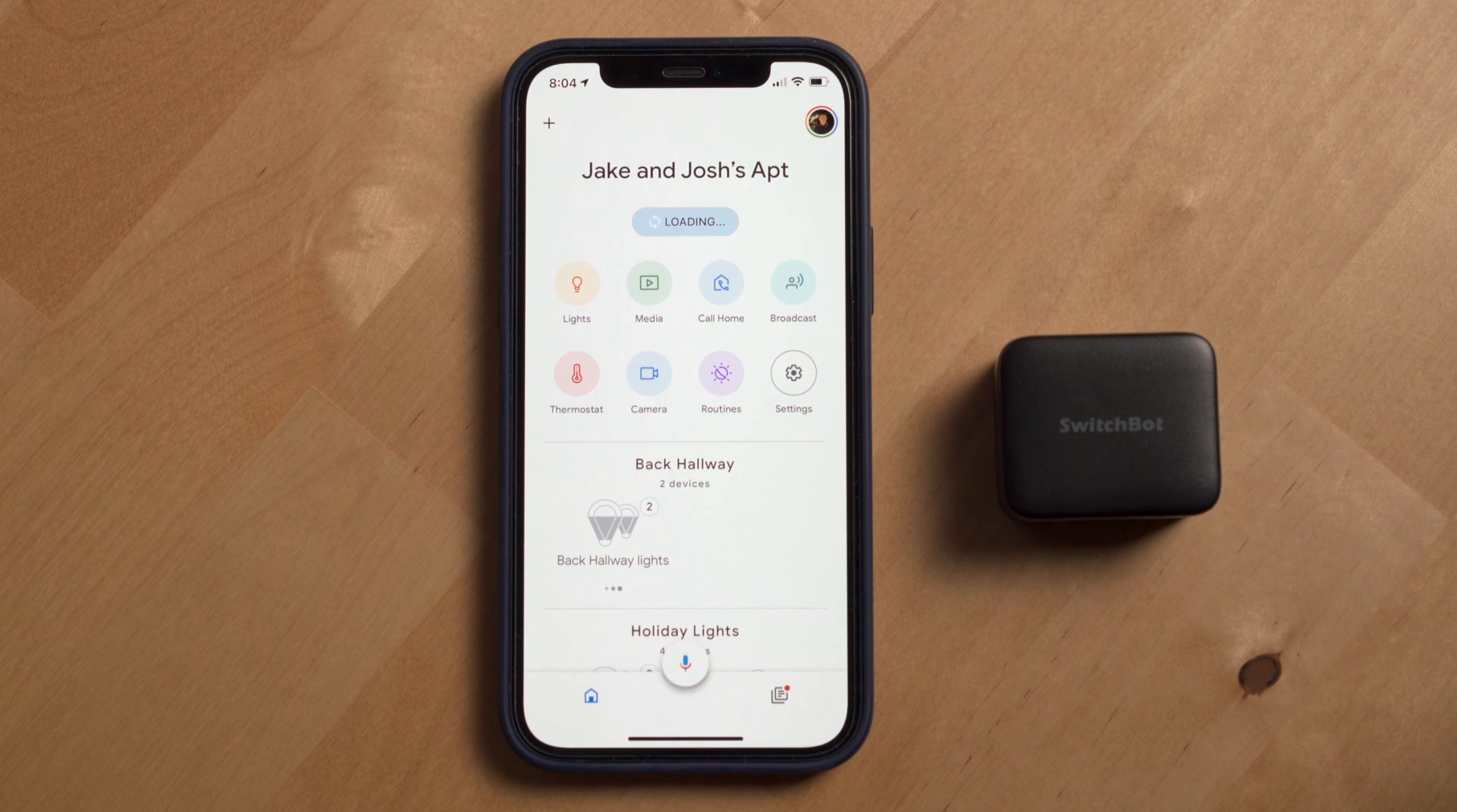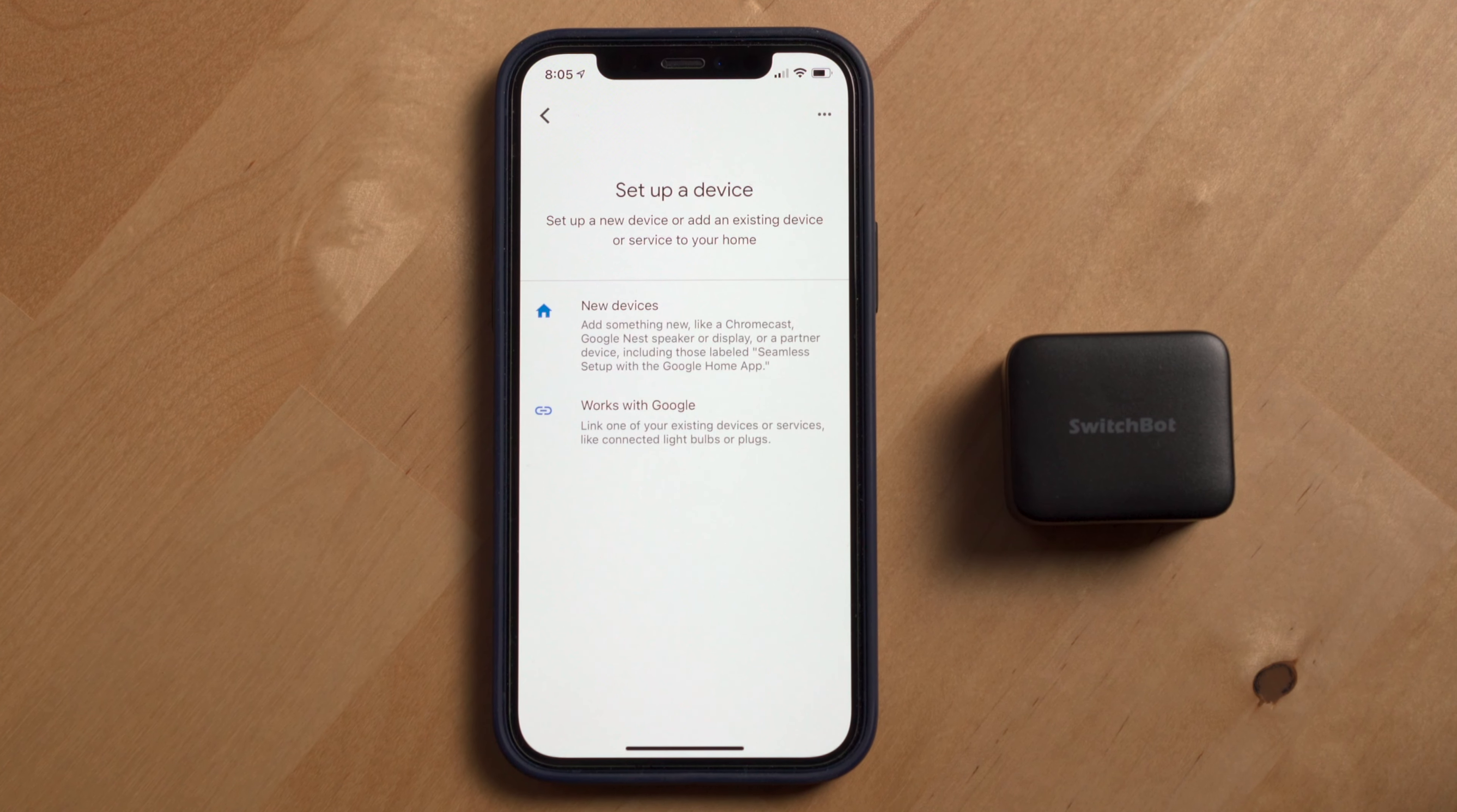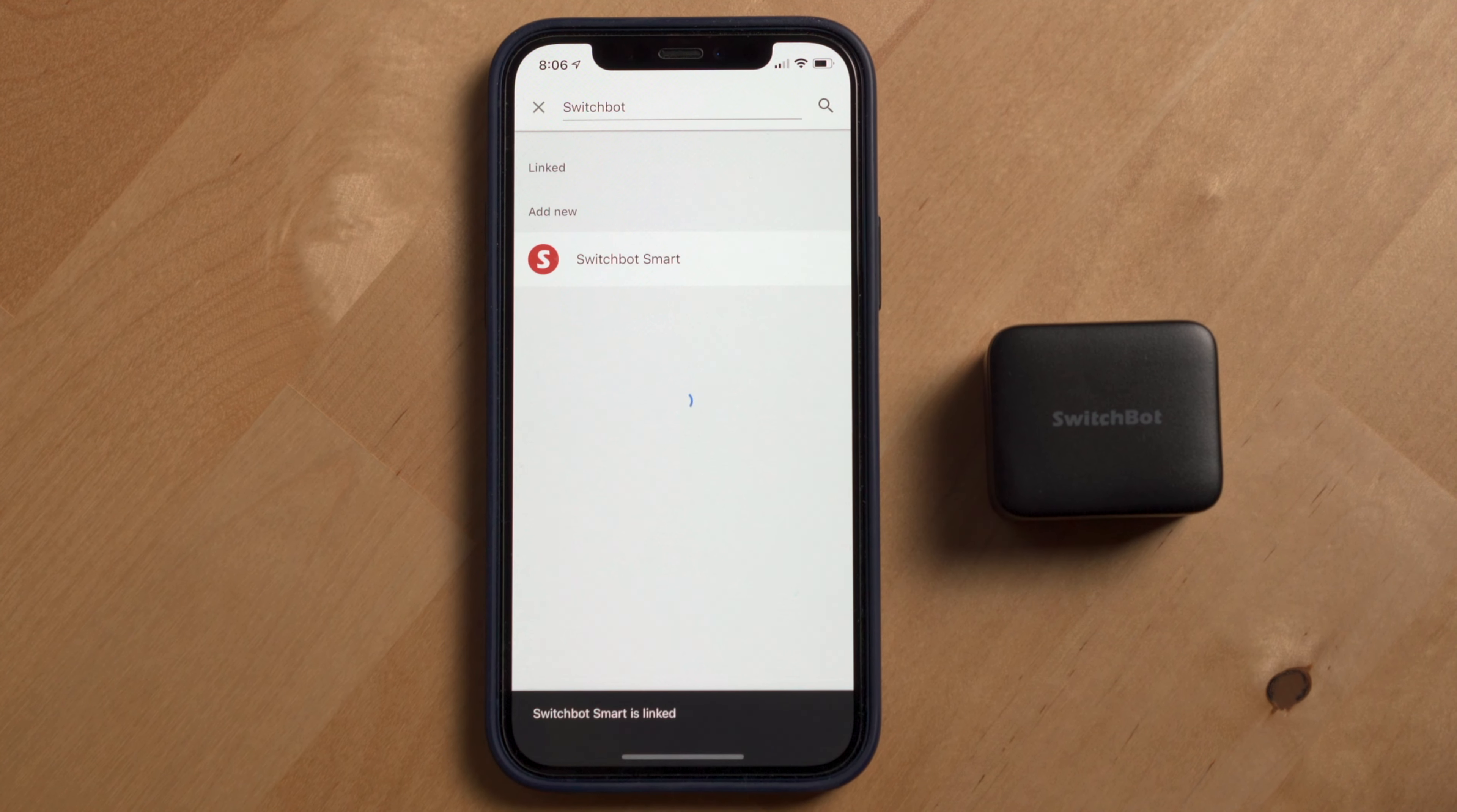Next, let's look at linking to the Google Assistant. To link to your SwitchBot app, go into the Google Home app on your Android device or iPhone. Click Add, select Setup Device, and then select Works with Google.